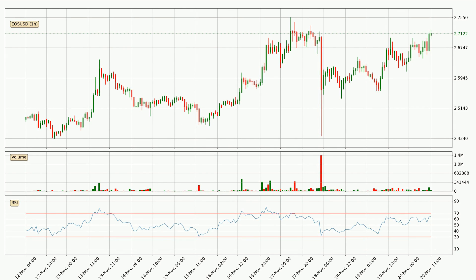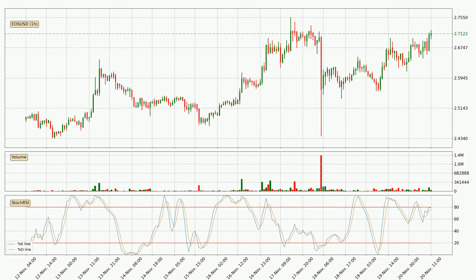Moving to the hourly relative strength index, the current hourly RSI is at 64, so it doesn't show signs of overbought or oversold conditions at this point. Looking for divergence in the hourly time frame, owing to a bearish divergence, the price could go down from now on or at least remain stable for the time being. Moving to the hourly stochastic RSI, it currently shows no overbought or oversold conditions, but because the %K line is over the %D line, we can deduce that the trend is currently on the up.